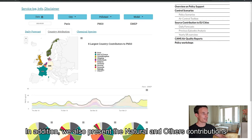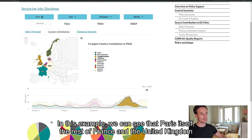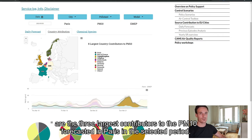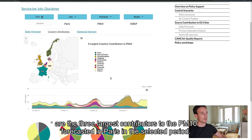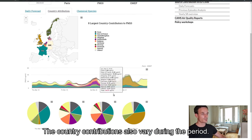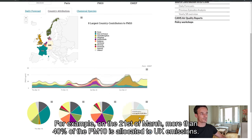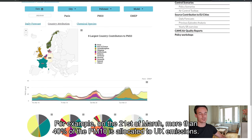In addition, we also present the natural and other contributions. In this example, we can see that Paris itself, the rest of France and United Kingdom are the three largest contributors to the PM10 forecasted in Paris in the selected period. The country contributions also vary during the period. For example, on the 21st of March, more than 40% of the PM10 is allocated to UK emissions.